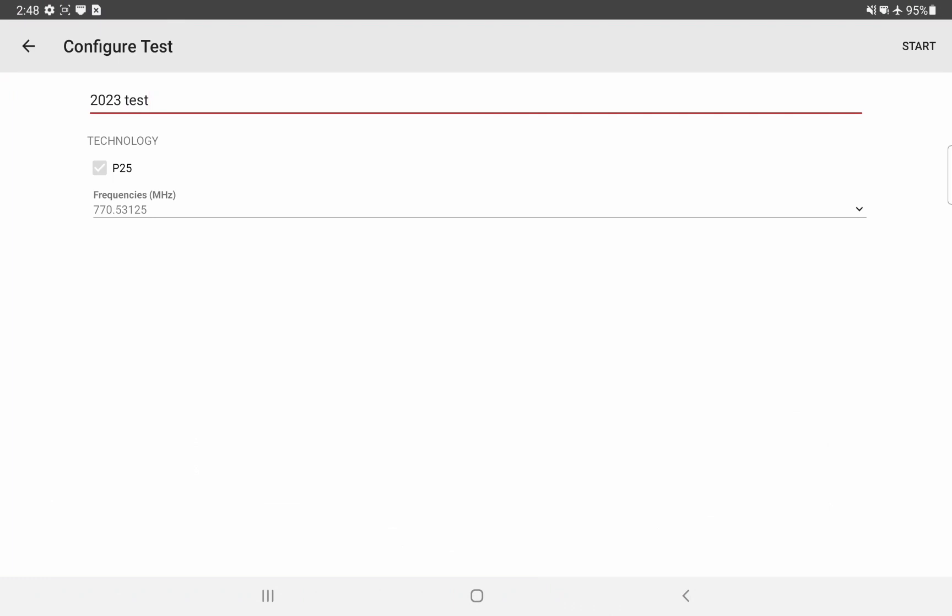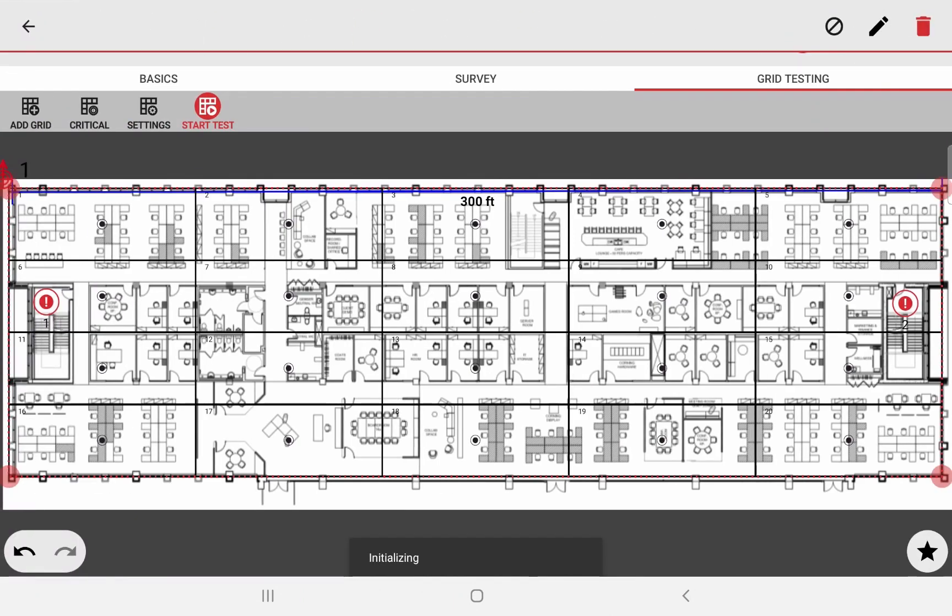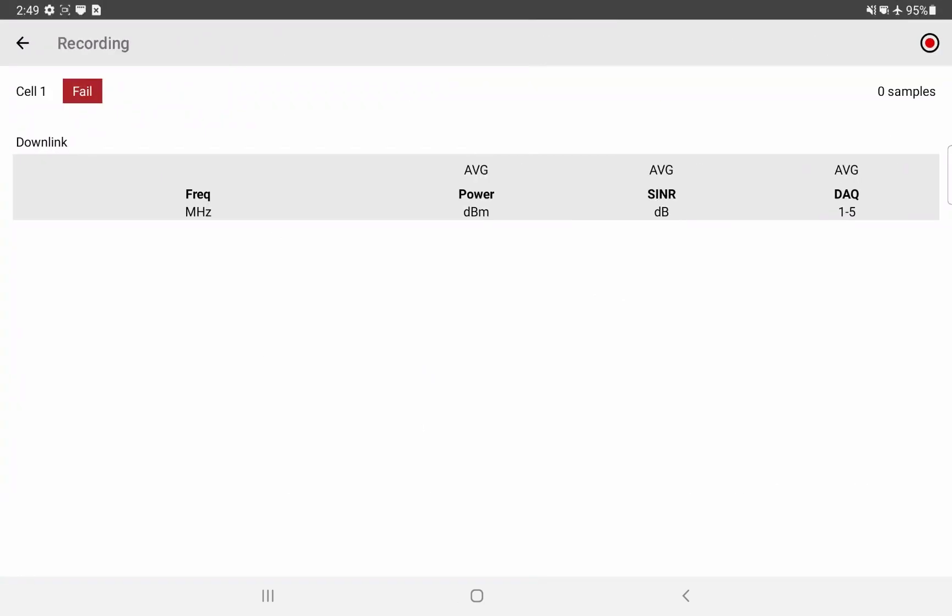And now, I'm ready to start the test. I'll click on start. You get a snack bar in the bottom letting you know that the scanner is initializing. Once ready, the message will change to this to let you know that you can start testing. I'll click on the first test point in cell 1. In this screen, now this is the recording screen. You can see my cell ID. It is failing for now because it does not have any data. And you have the record button on the top right. As I just clicked it, it will start collecting measurements. As the sample count is going up. As you can see, I want to collect up to 30.